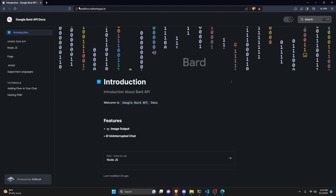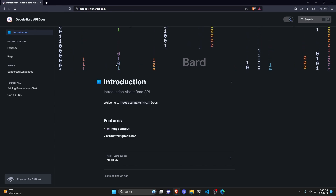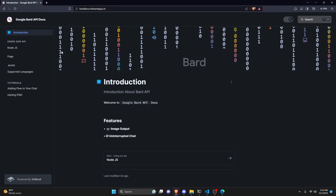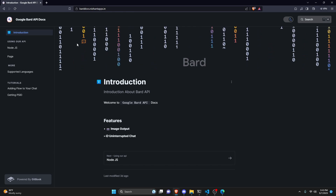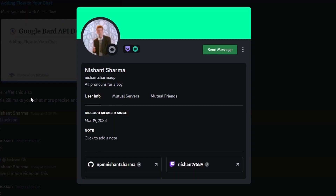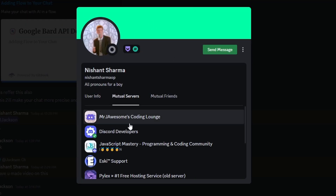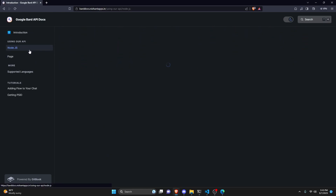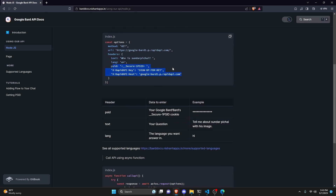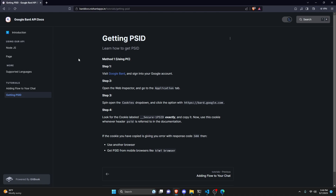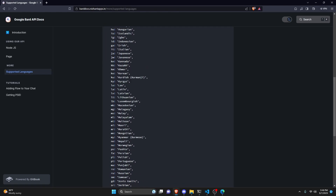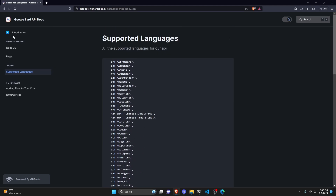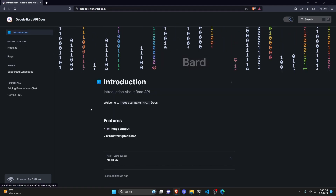One thing to note: I've linked the API documentation website in the description below. Even though this is a RapidAPI-hosted API, the documentation is private and was created by a member of my Discord server — shout out to them. It covers how to write the code, how to get your PSID, how to integrate it, and all supported languages.